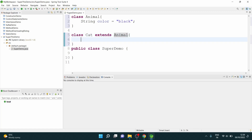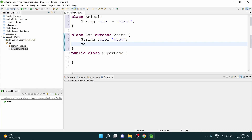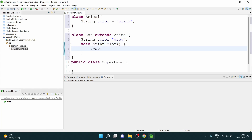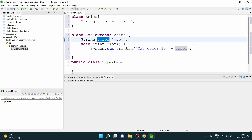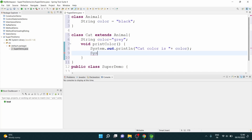Now inside Cat, I have a String color equals 'gray'. And when I want to print it, I give a printColor method which does a sysout: 'cat color is' and then prints color. Now you see this color will refer to the variable created inside the Cat class.